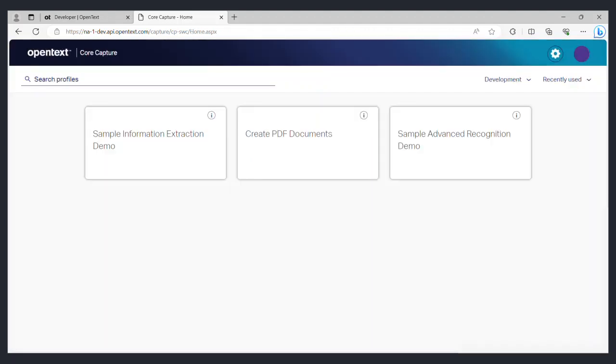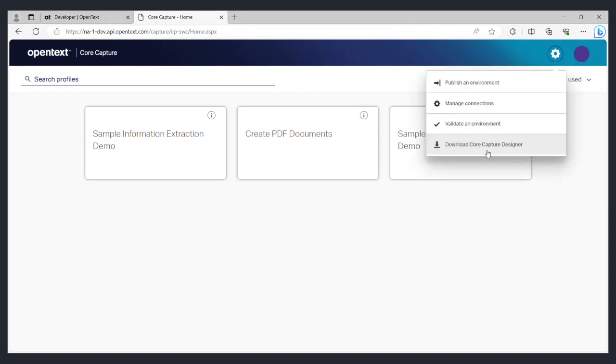Your trial license also allows you to define your own document types and upload them to the capture service. To do that, you will need the core capture designer. You will find the option to download the core capture designer by selecting the gear icon in the top right corner of the page.